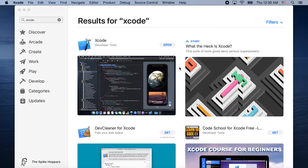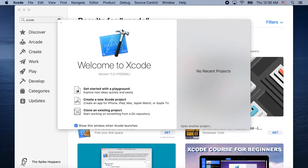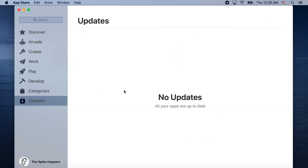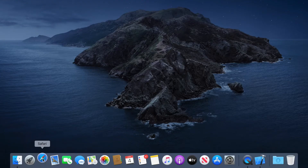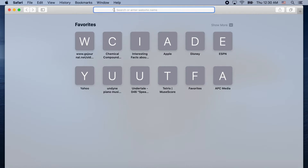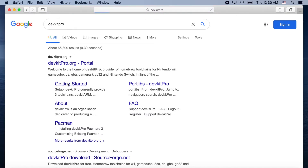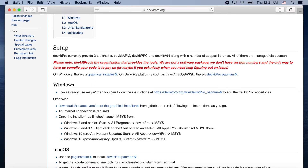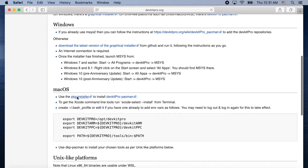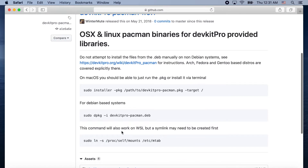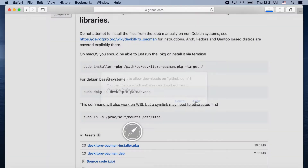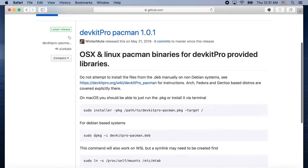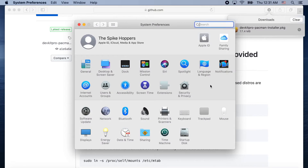Now that that's done, we're going to go to Safari. We're going to get our toolkit, which is DevkitPro. Just search DevkitPro and go to the Getting Started page — I'll link it in the description. You'll see it provides three toolchains; we're going to be using DevkitARM because that's the one for Game Boy Advance. Click the package installer link and it's pretty simple, just like installing any other application.